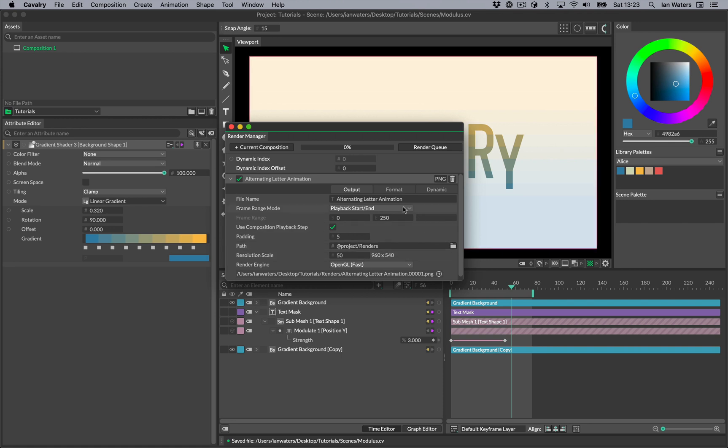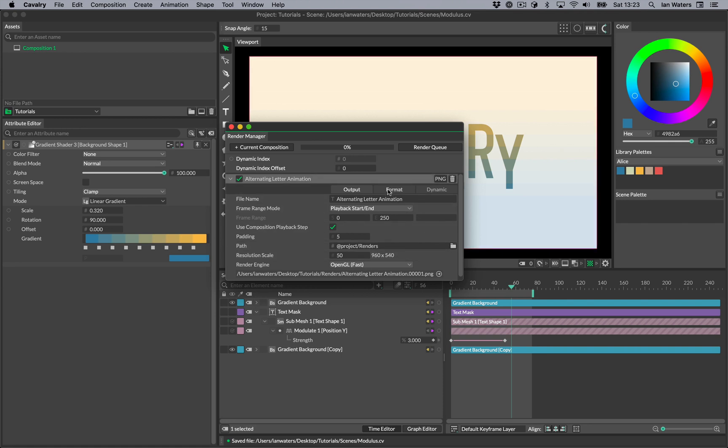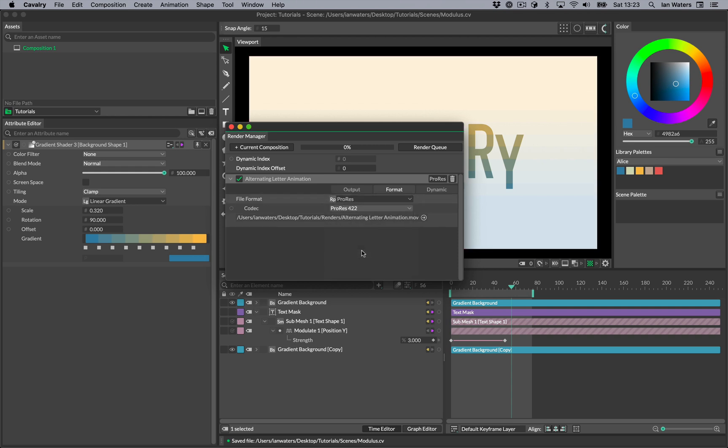From the Format tab, you can choose the file format. To output a movie, choose ProRes from the options. Both PNG and ProRes are lossless. Notice how when we choose ProRes that our path preview has changed to have the .mov ending.